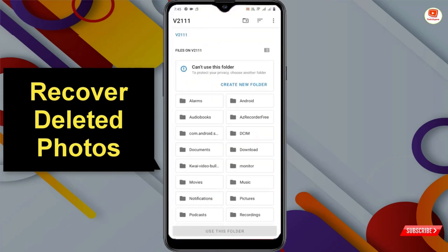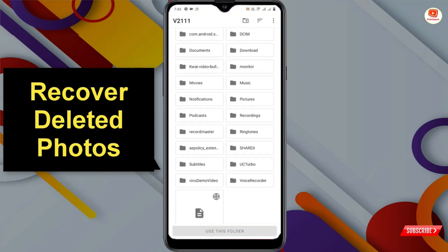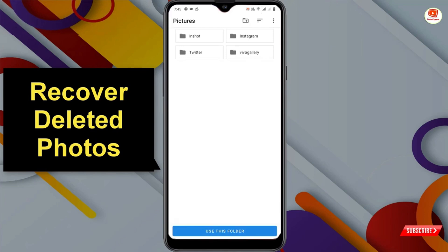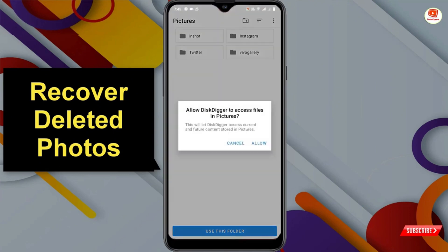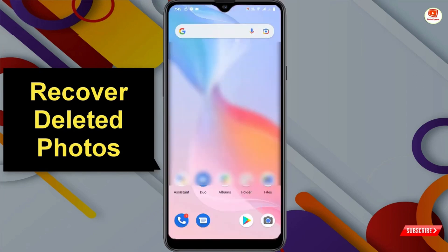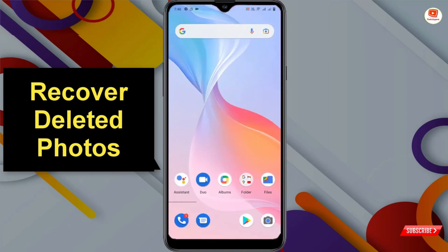Select the location where you want to recover your photos and click 'Save the files to custom location'. Choose a folder where you want to save the recovered photos. Click 'Use this folder', then click Allow. You can see 'Recovery completed'. Now go back to your phone gallery and check those photos.